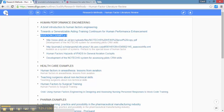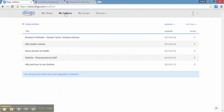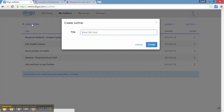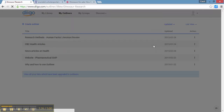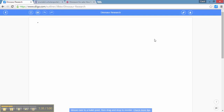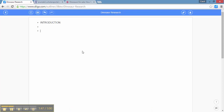So we're going to head back to My Outliners and create a new Diigo outline. Click on Create Outliner and enter a title. We're going to put 'dinosaur research' and click Create. Now we have a blank screen where we can start to enter our outline of our paper — we could talk about an introduction, then something like 'dinosaurs in the news.'